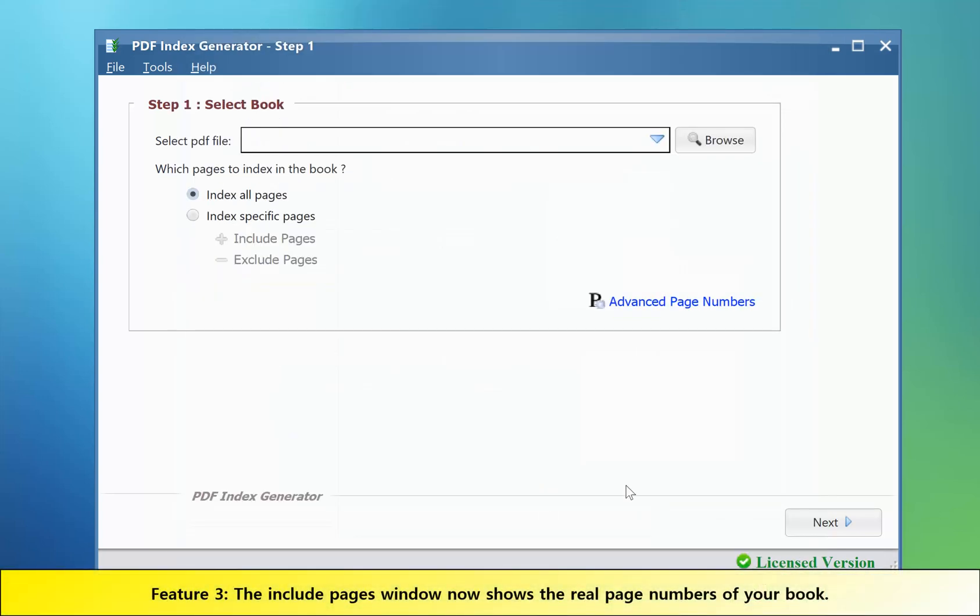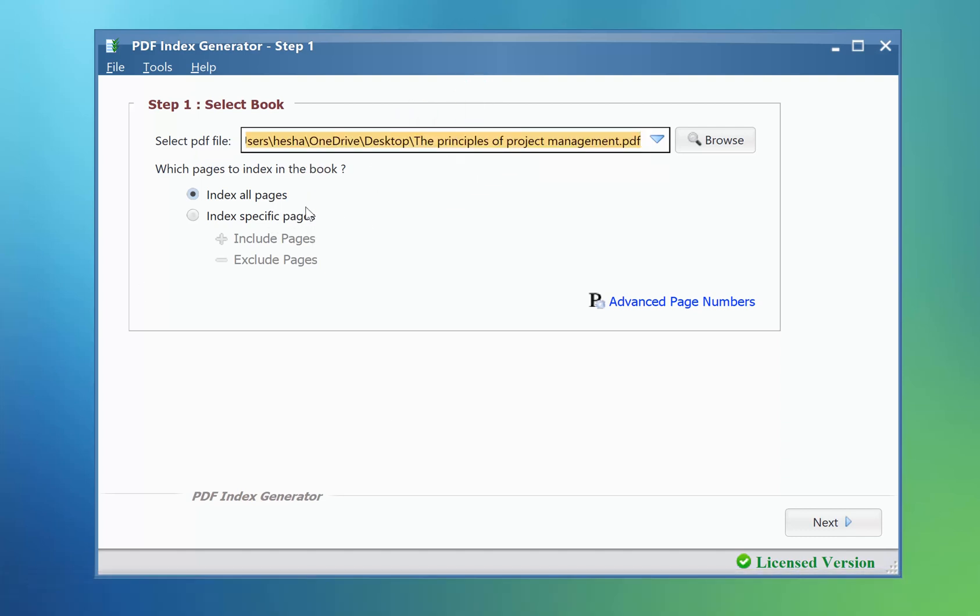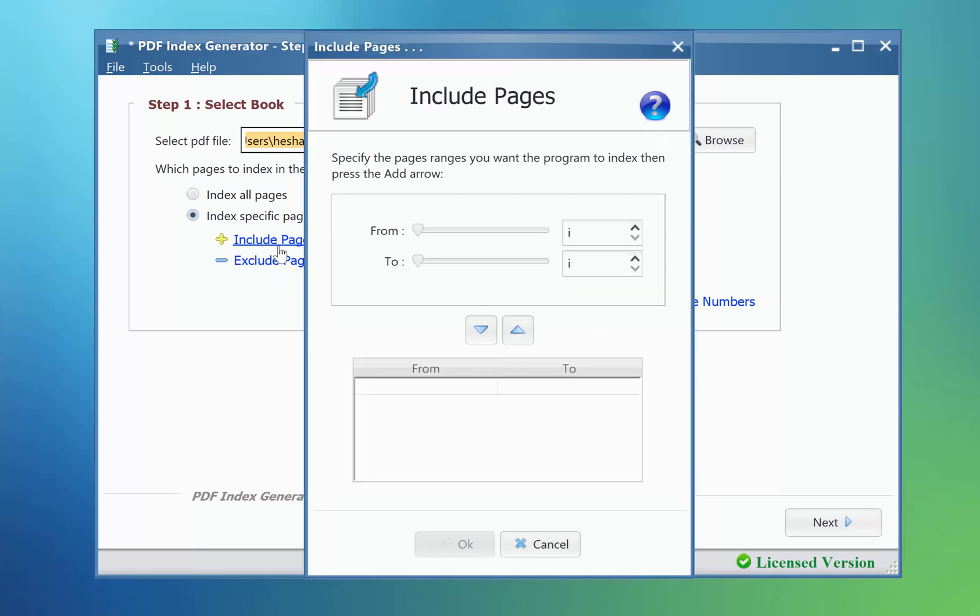Feature number three: Let's load a book to index it. Click the Include Pages link.